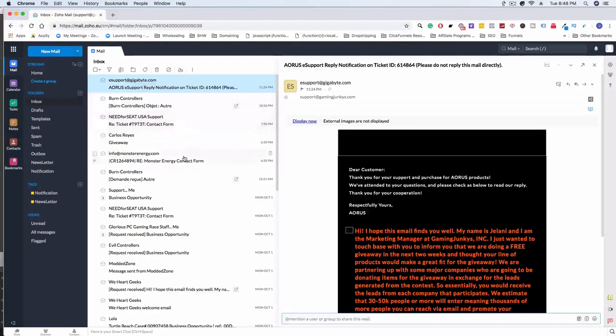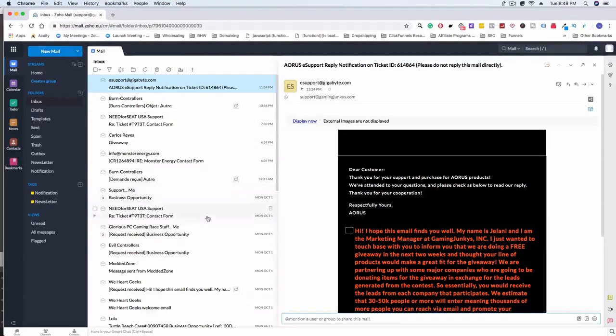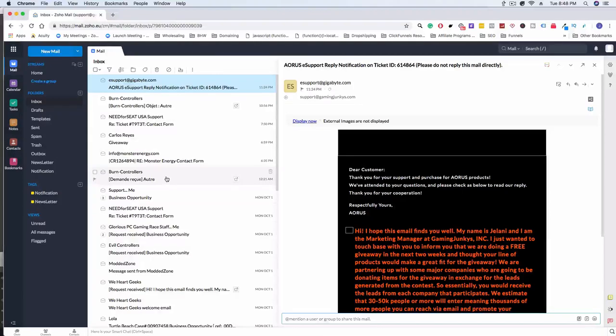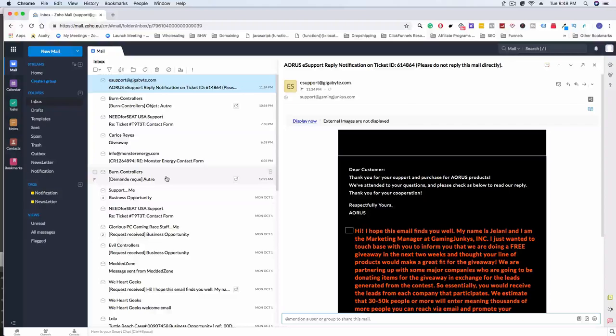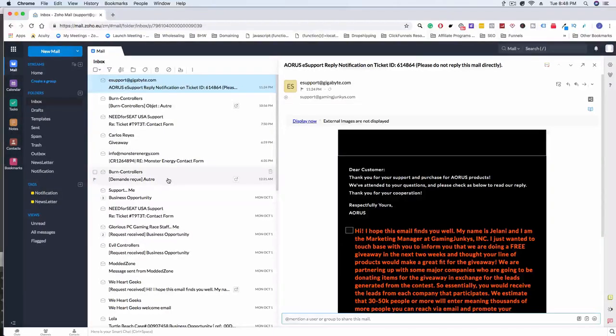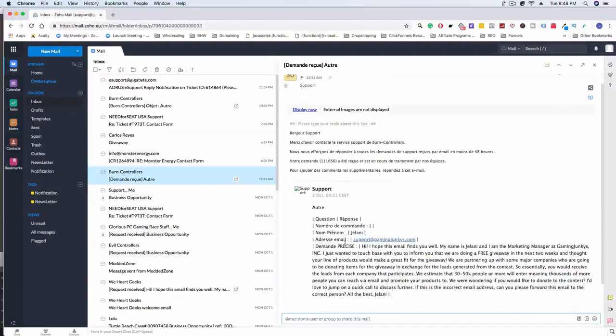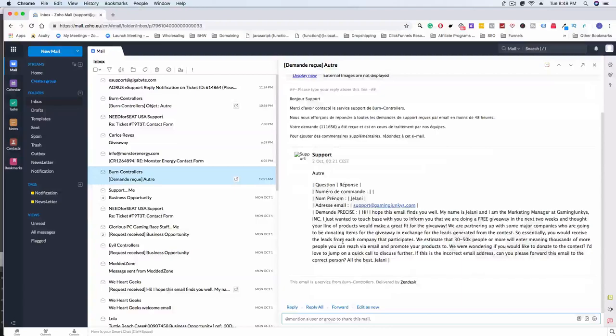So earlier this morning I got a few replies from some people and it was exciting. It was exciting to see people actually responding to the emails that I was sending out. Some of them said, you know, we're not interested, so I'll get into those. And some people actually wanted more information.